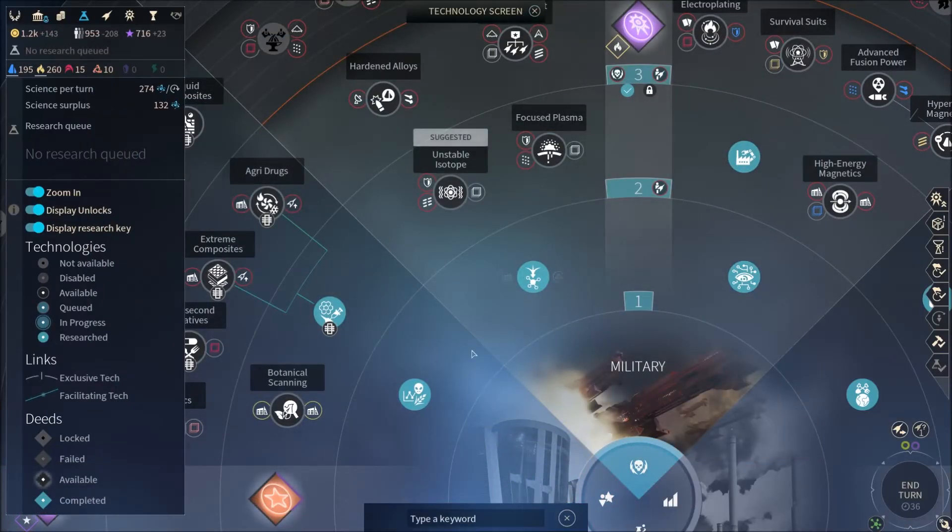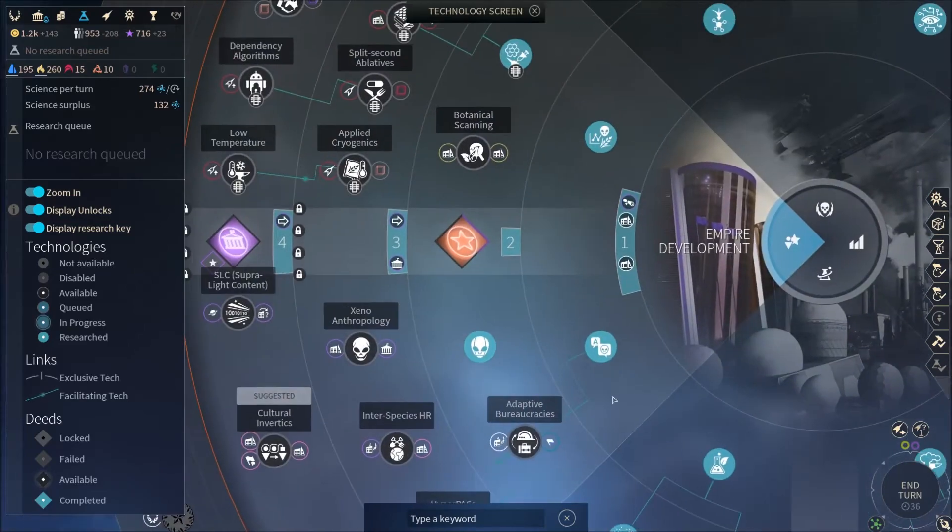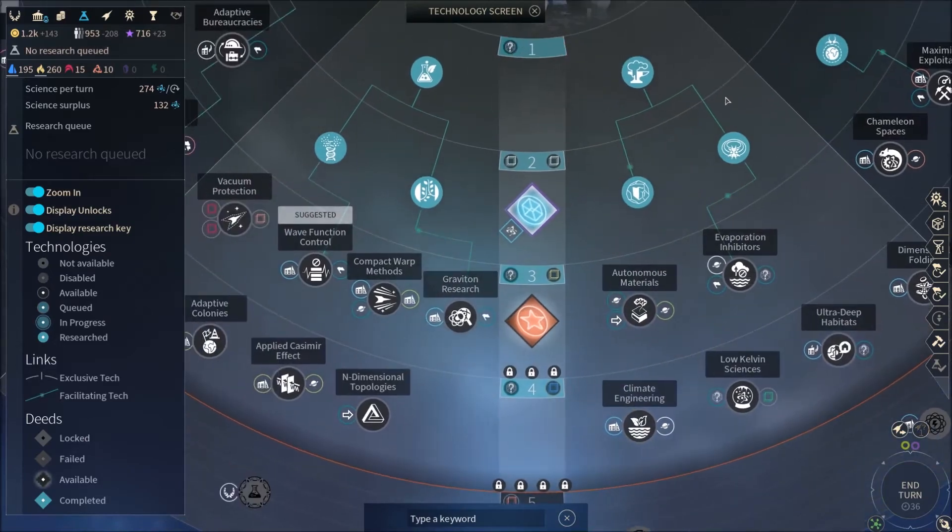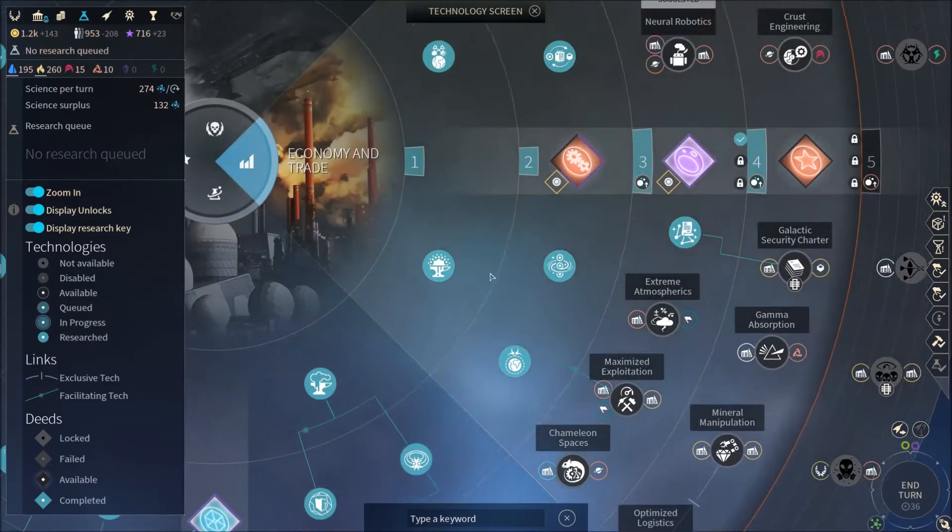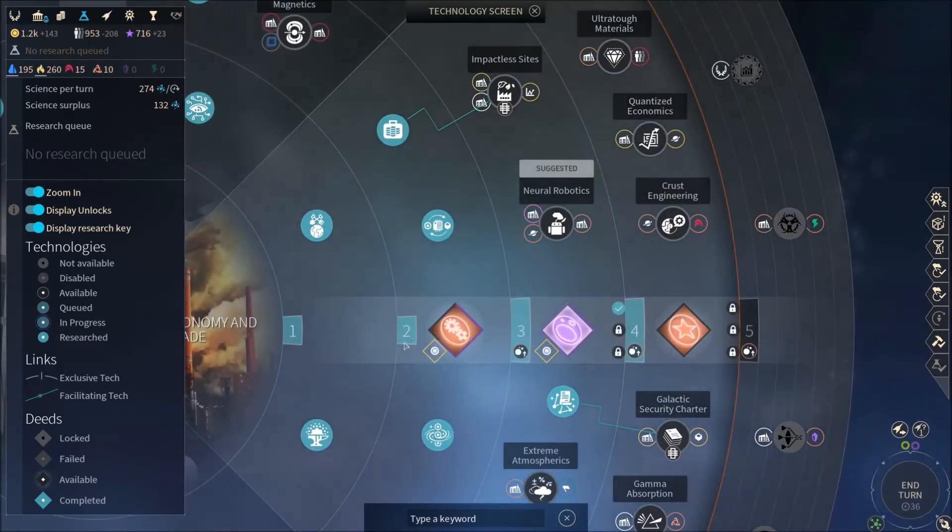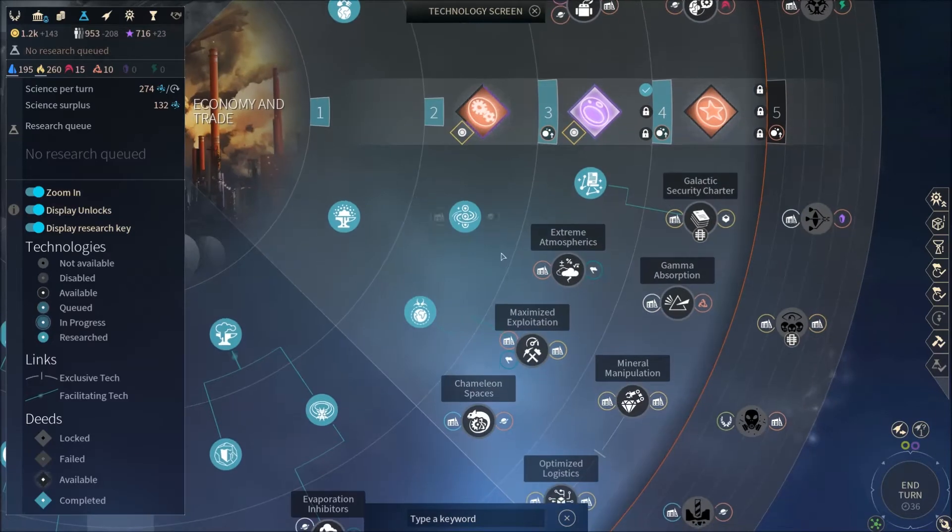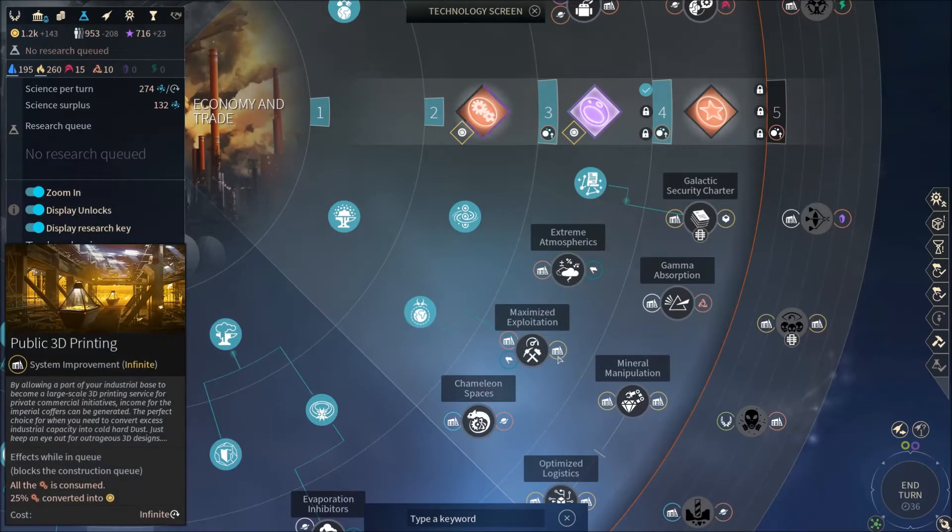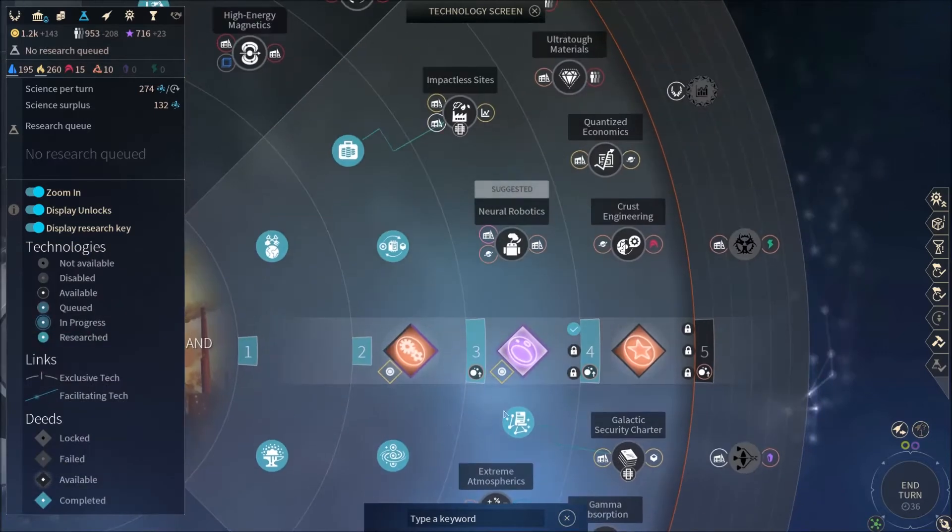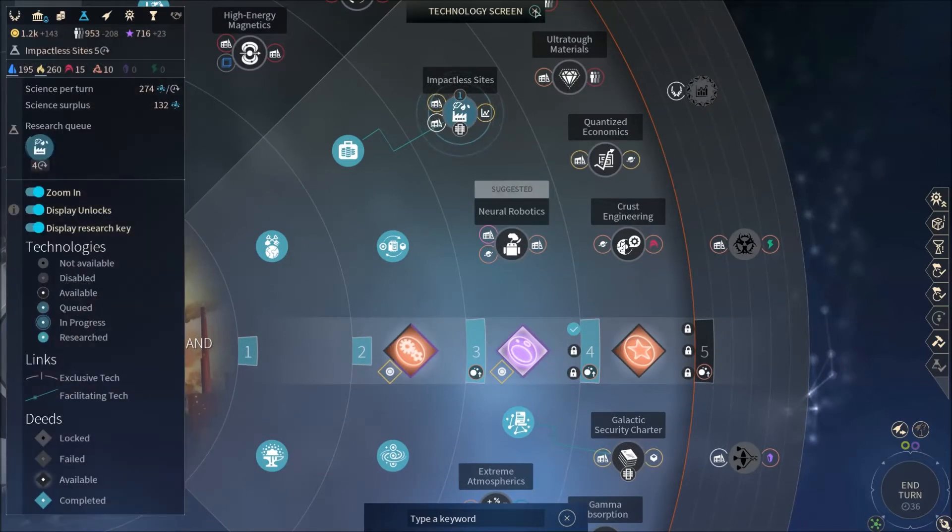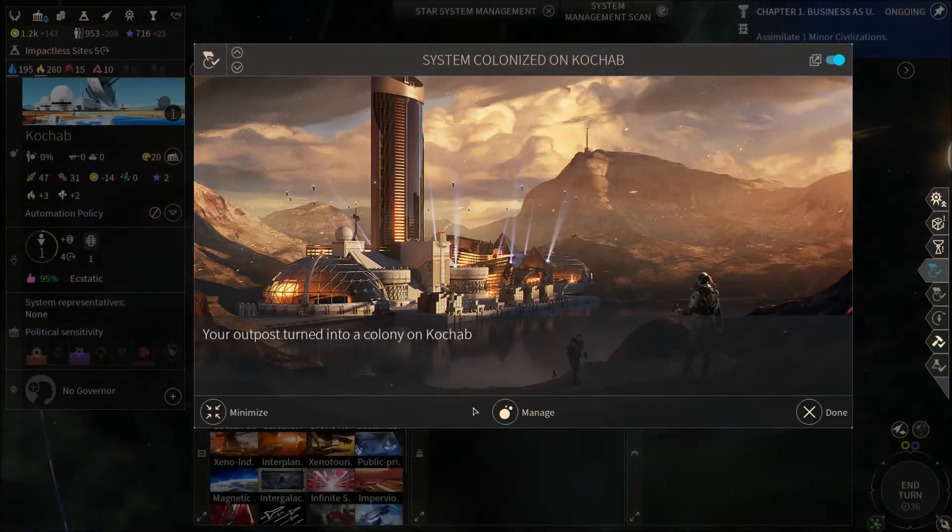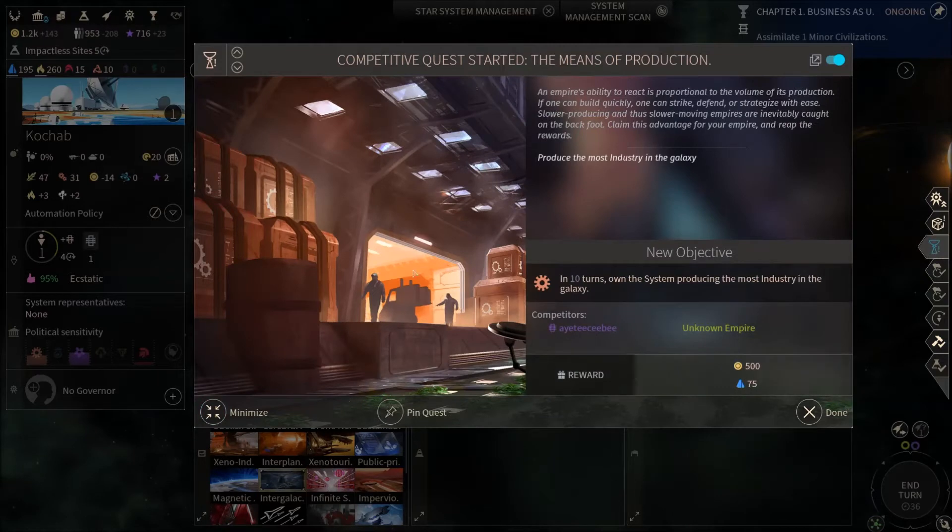I've got Dust to Dust Part 2 and I've suddenly realised that I've seen this quest before. That's a terrible thing. Oh, wow. Competitive quest. Produce the most industry in the galaxy. That's yours then. So you've got 4 billion different plants. On the shoulders of super giants. Astrophysics joke. Wow.